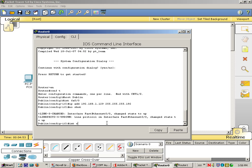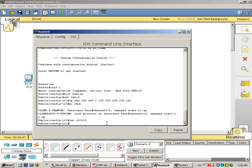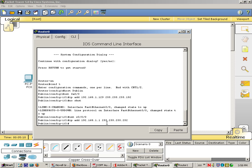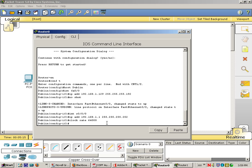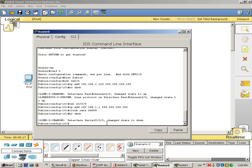Then we'll go to our interface Serial 000. IP address is 192.168.1.1, 255.255.255.252. This one's going to have the clock rate, 64,000. No shutdown.